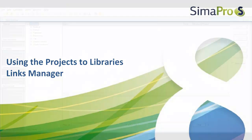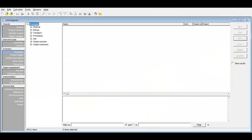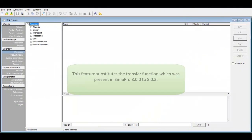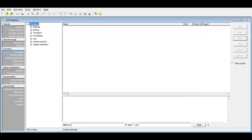With the release of CIMAPRO 803, a new feature called the Projects to Libraries Link Manager was introduced. The main goal of this feature is managing the links between your projects and the LCA libraries you are using. This has become increasingly important with the introduction of new libraries and especially new versions of existing libraries such as Ecoinvent 3.